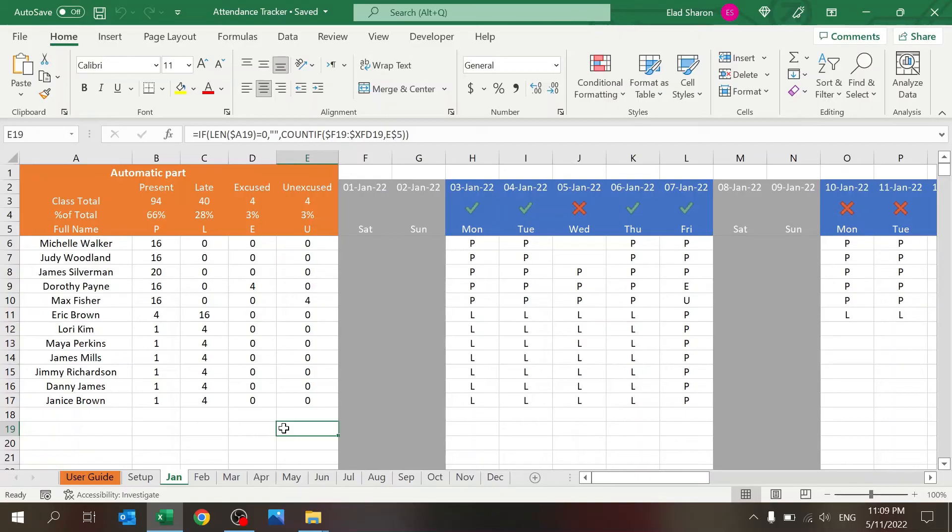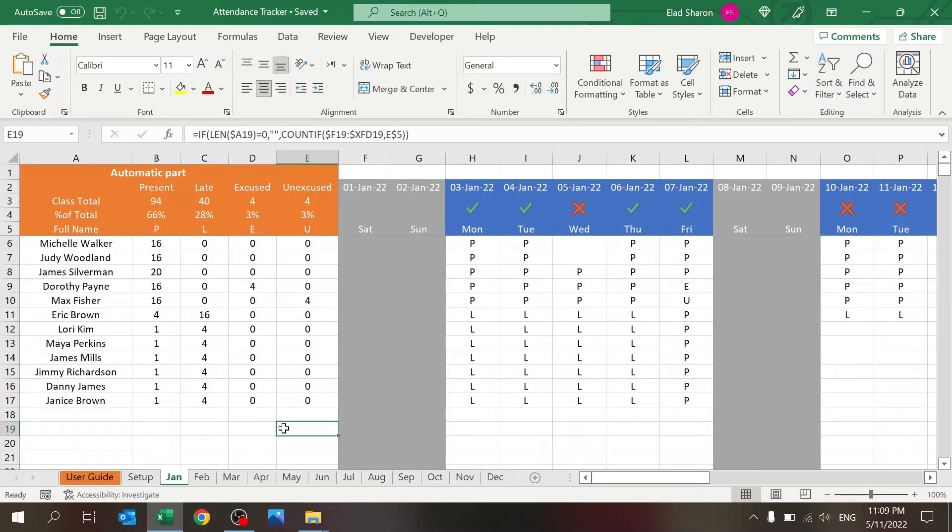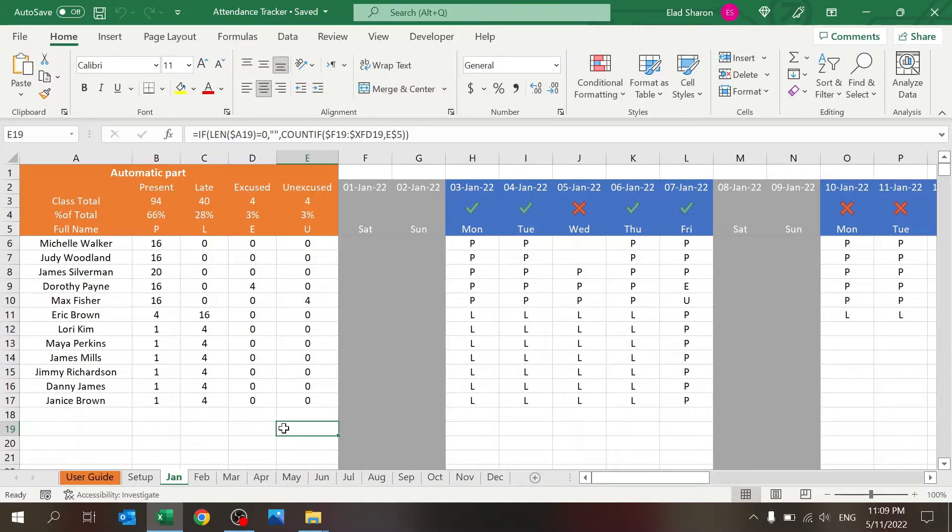Excel Highway, your one-stop shop for all your Excel needs. Today I want to share with you an attendance tracker. This file will allow you to track your students, your employees, or perhaps you're running a summer camp and you want to see which of your campers have been here or not.